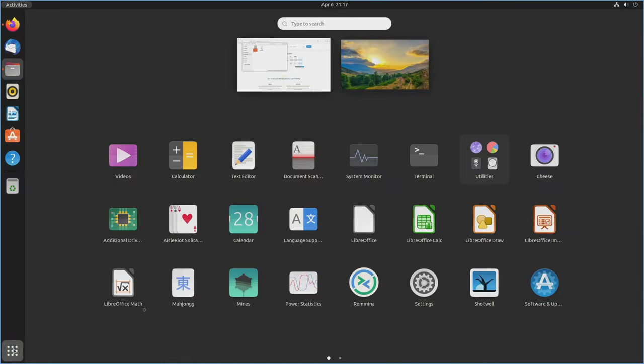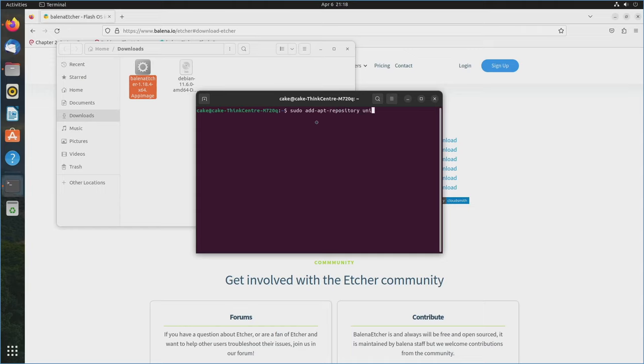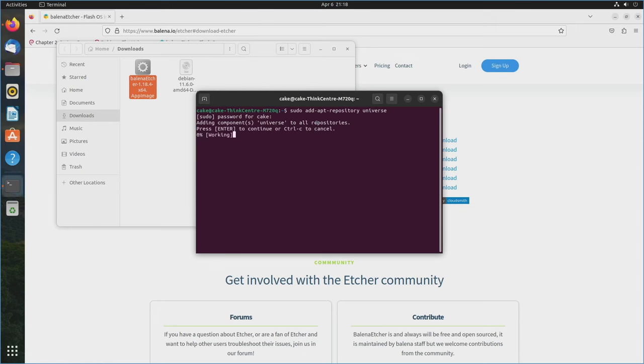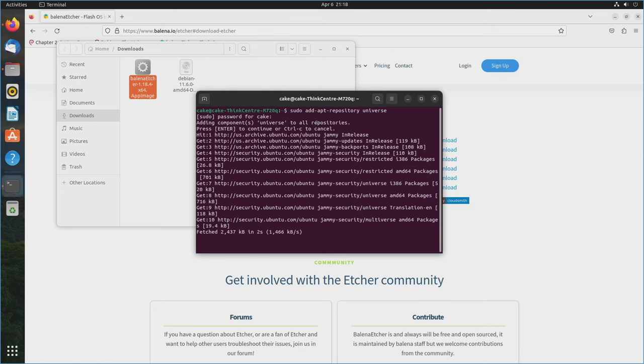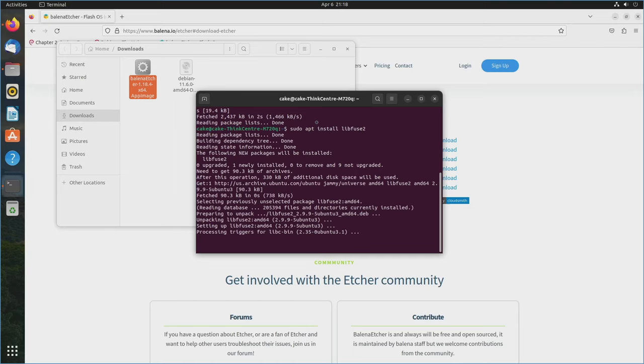Go to Show Applications. You can either do a search for Terminal or go ahead and hunt it down right here. And then let's go ahead and type in sudo add apt repository universe. Hit enter. Type in your password. Hit enter again. And then what we need to do is sudo apt install libfuse2. And I will have both of these commands down in the description below. Hit enter. And then we can go ahead and close out of this.